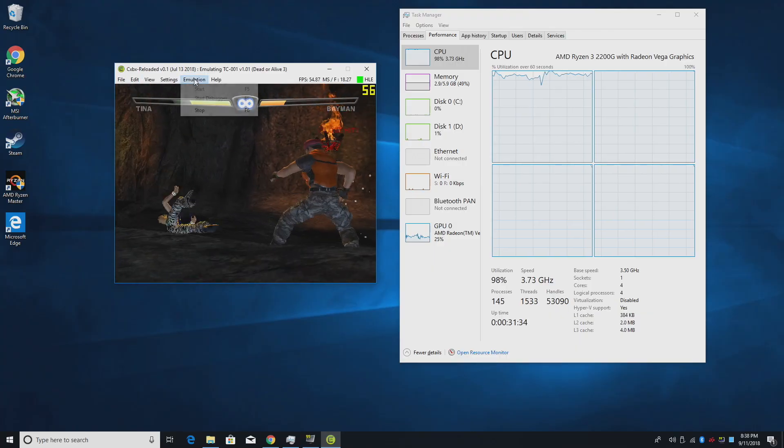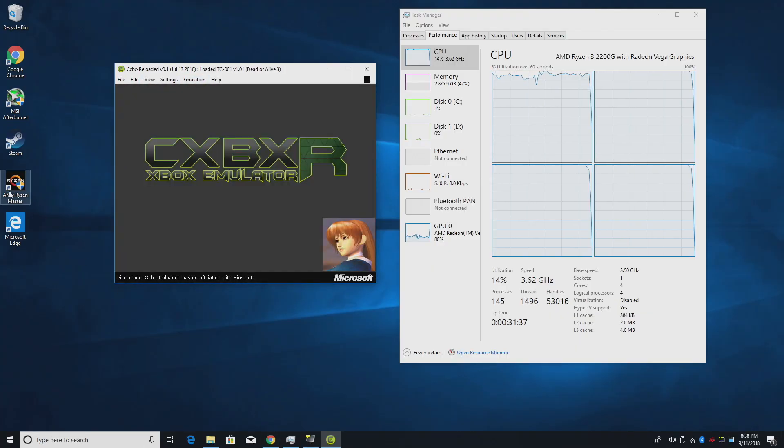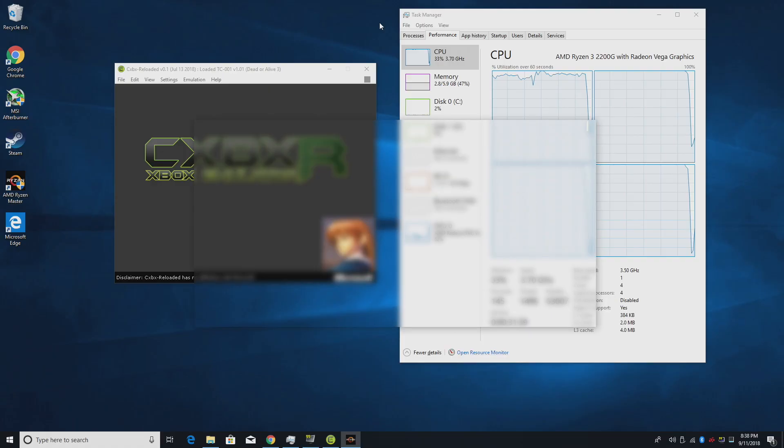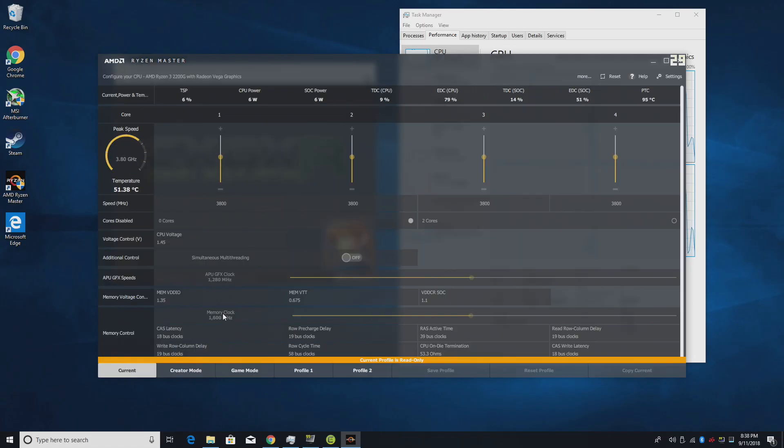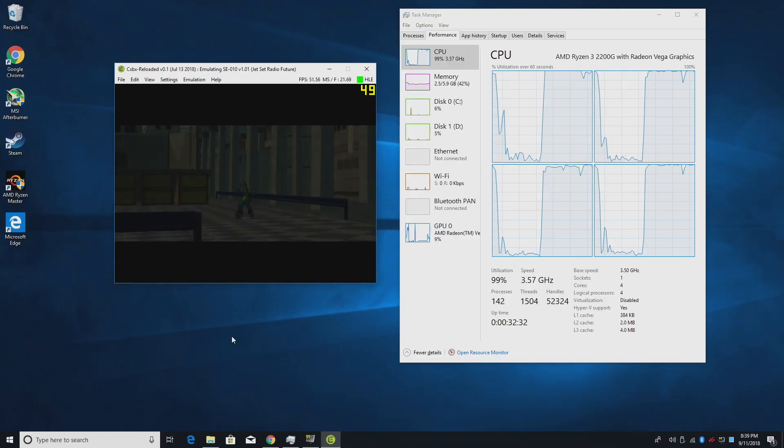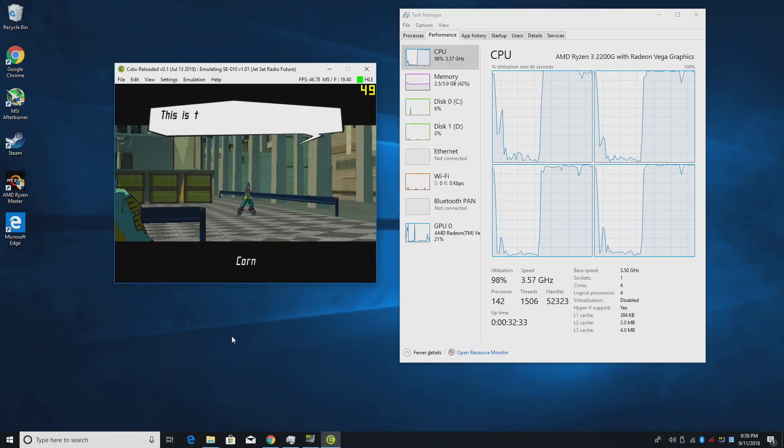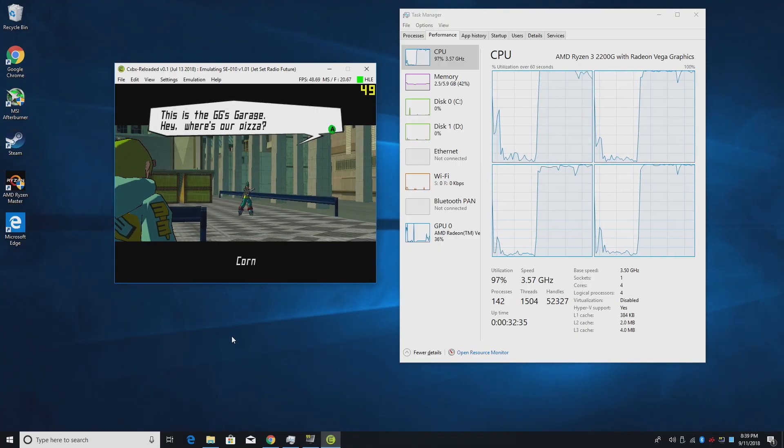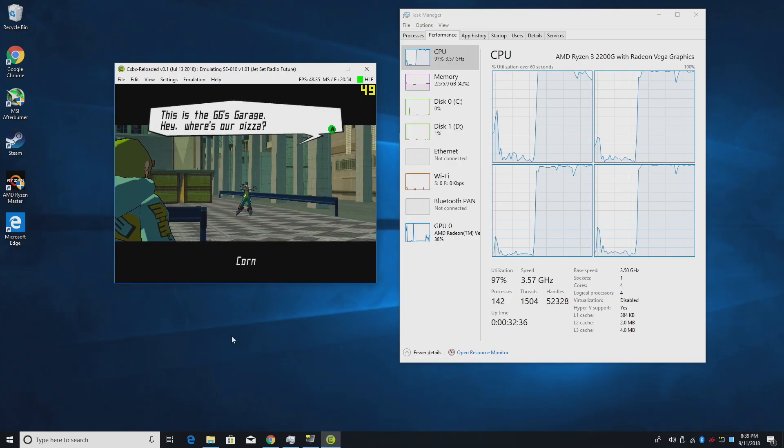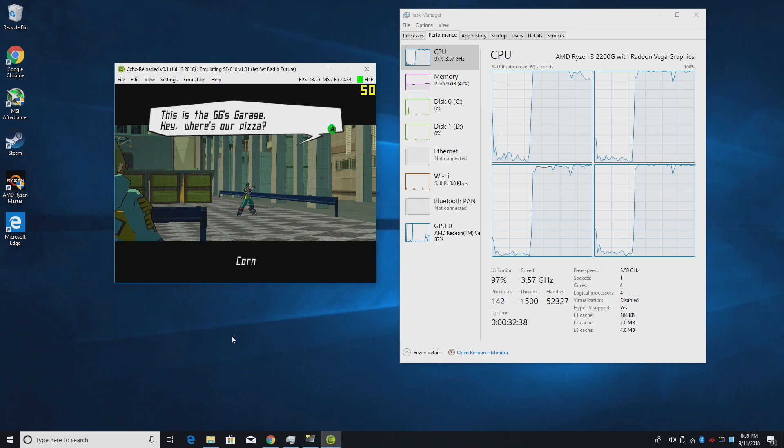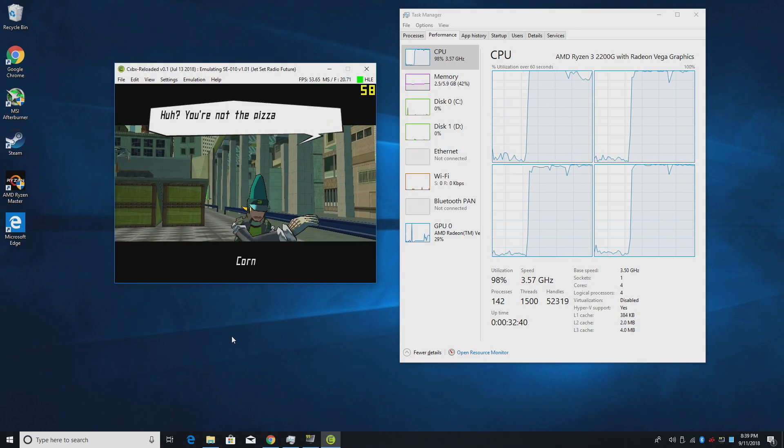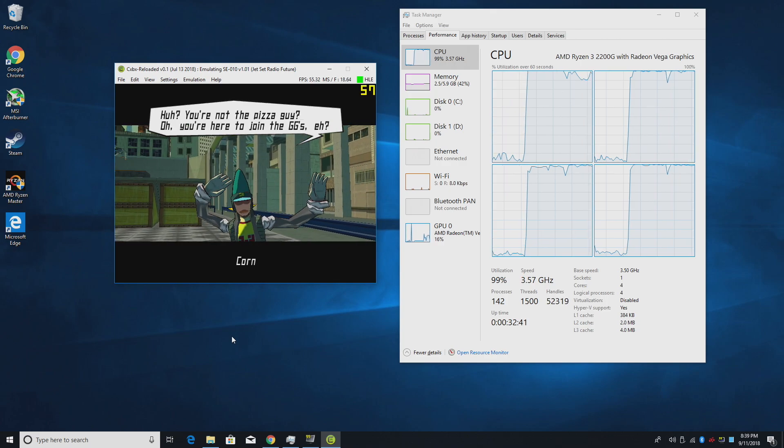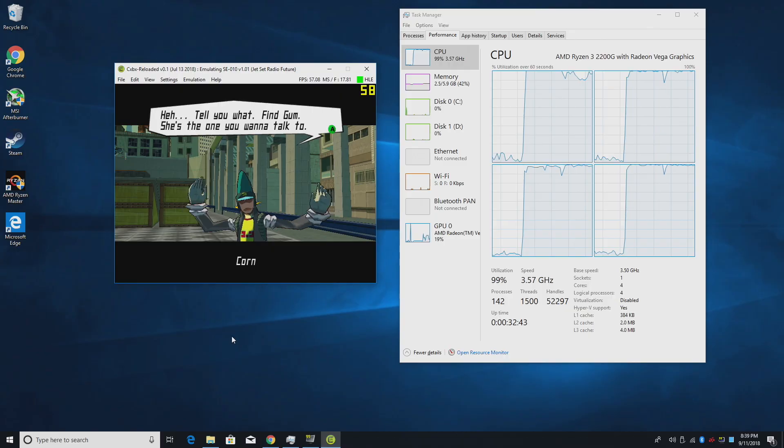I'm going to test one more game real quick. Jet Set Radio Future. I'm going to go to the stock clocks. We'll overclock again while we're in gameplay. So I've reset the clocks. We're back at stock clocks with the GPU and the CPU, 3.57 gigahertz.